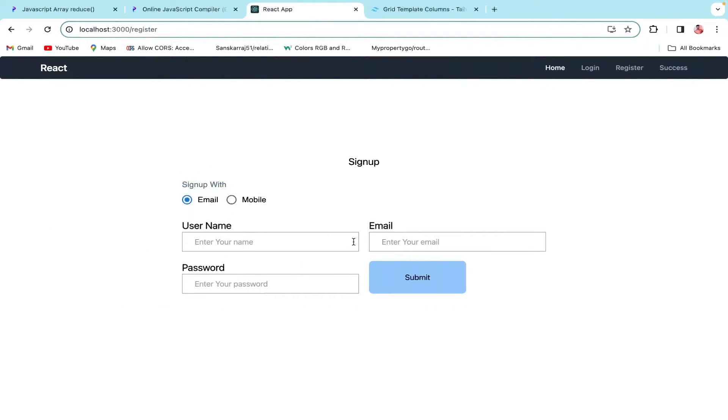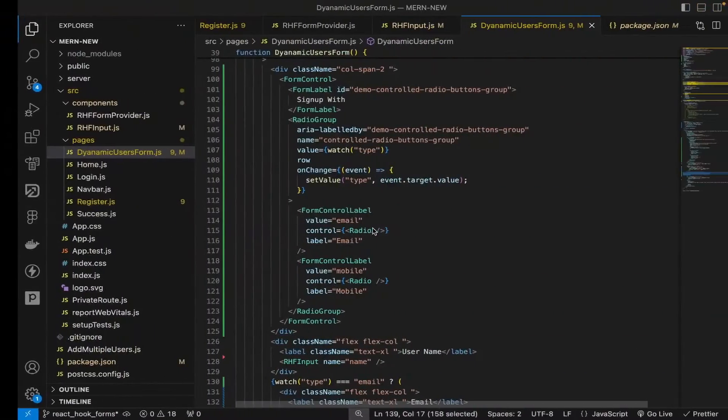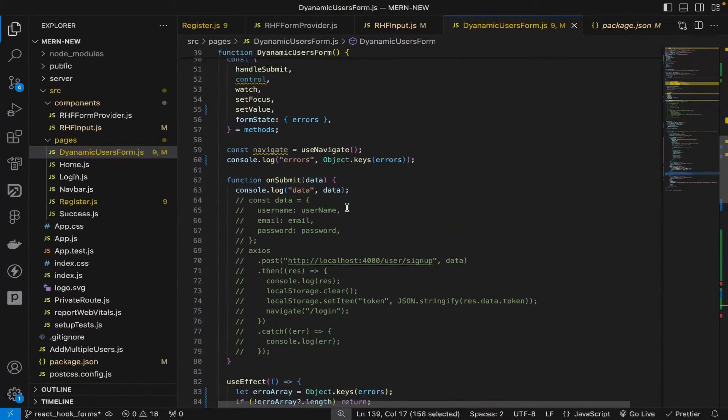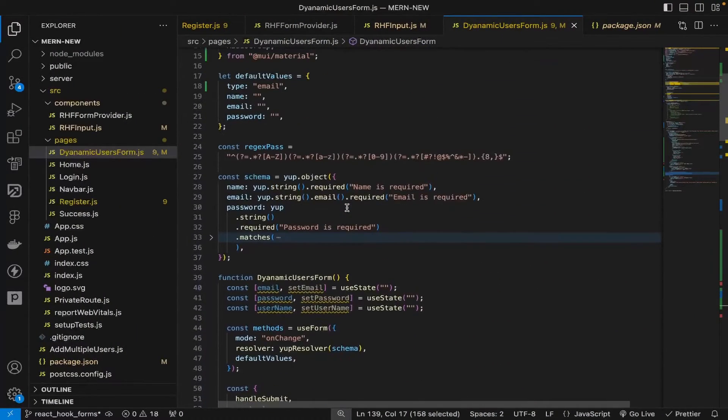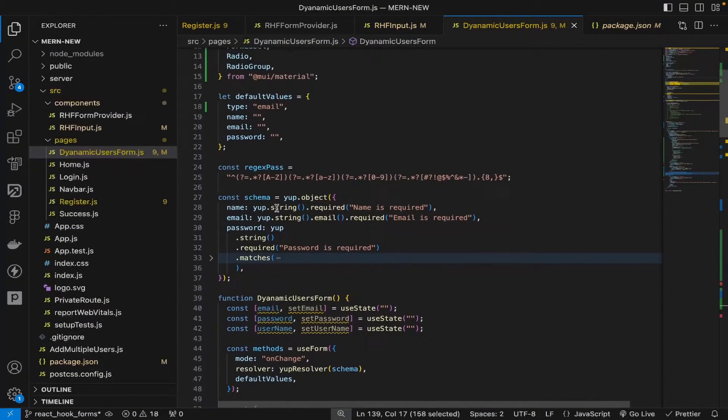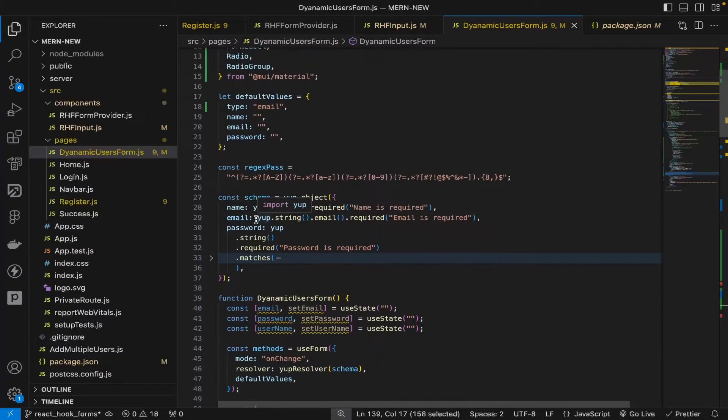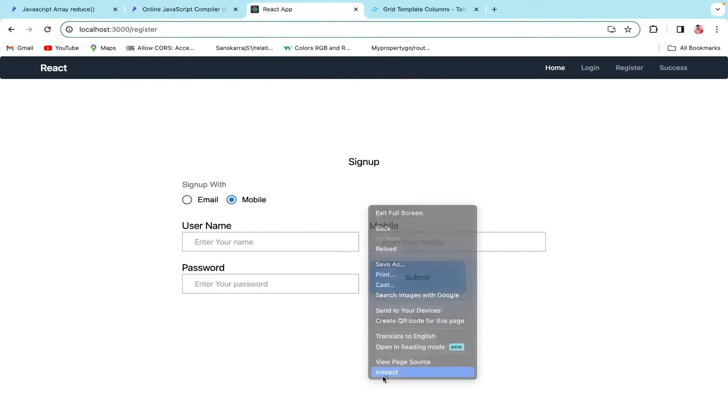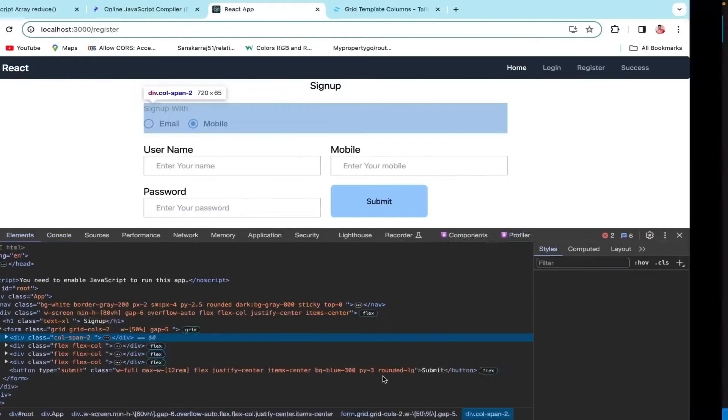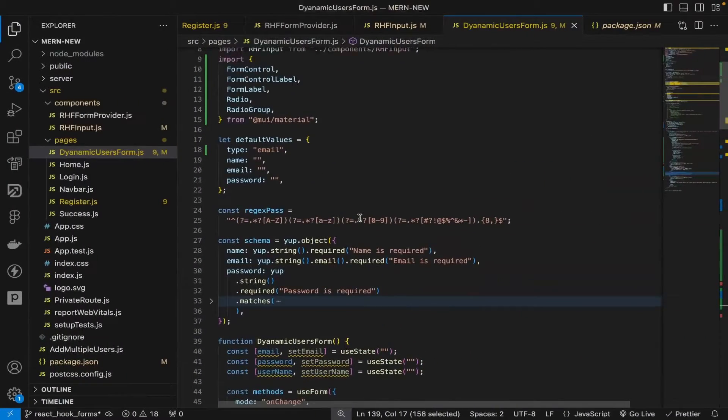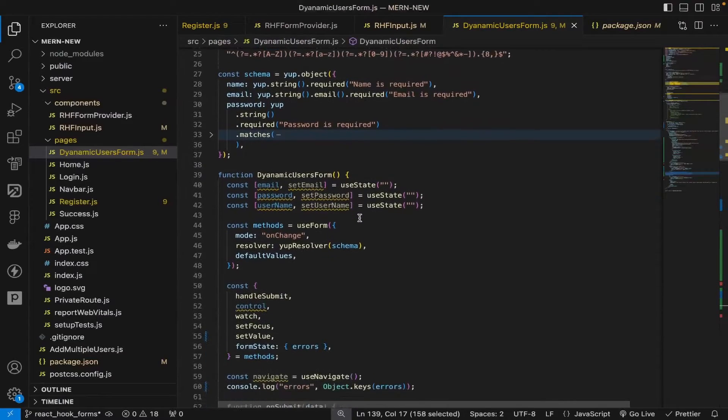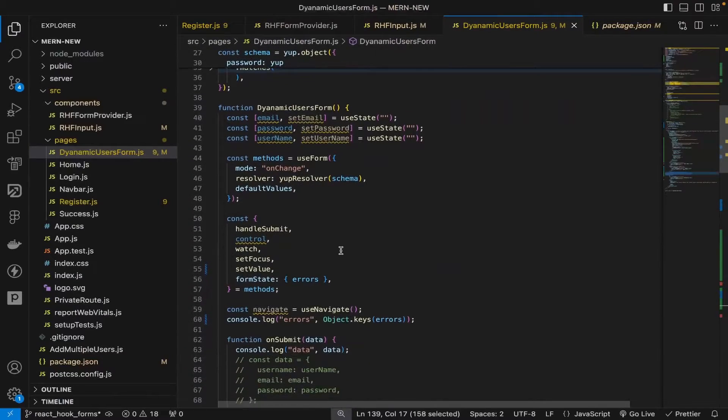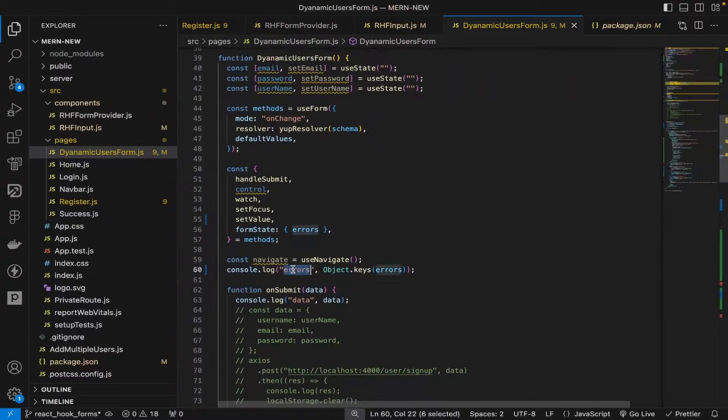First of all, we need to change the email validation because previously we defined email as required individually, and that was correct. But now we cannot do so because if you're on the mobile one, it shouldn't validate email.